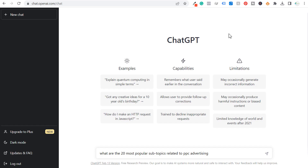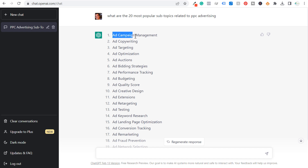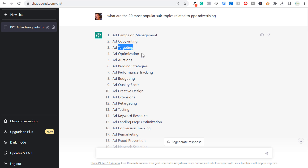So the very first prompt is: what are the 20 most popular subtopics related to blank? I come over here to ChatGPT and enter: what are the 20 most popular subtopics related to PPC advertising? Here are the 20 it gave me — campaign management, copywriting, targeting, optimization. Just from this example I can pull out copywriting, targeting, and optimization, which I can break down further into things like how to optimize your Google Ads campaigns or Facebook Ads campaigns.